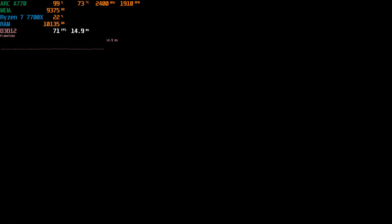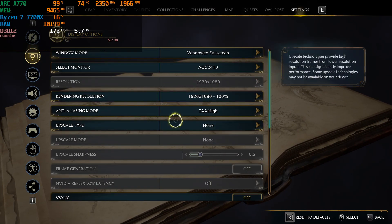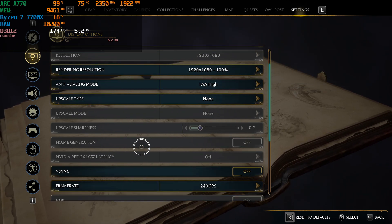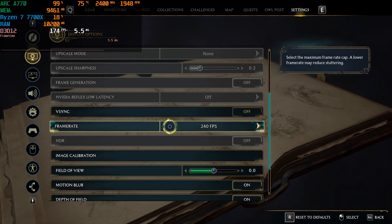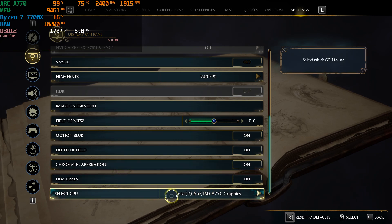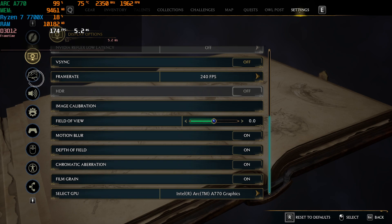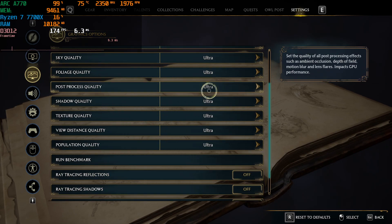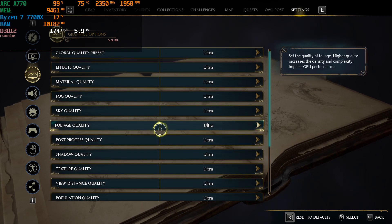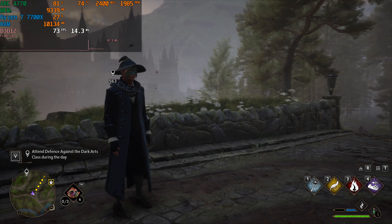Just to show off the settings like I've done in other videos covering this game: we are running it at 1080p with temporal anti-aliasing set to high, upscaling is off, V-sync is off, frame cap is set very high. You can see down at the bottom: Intel Arc A770 graphics card. For the preset I've turned everything up to ultra and RT is disabled.